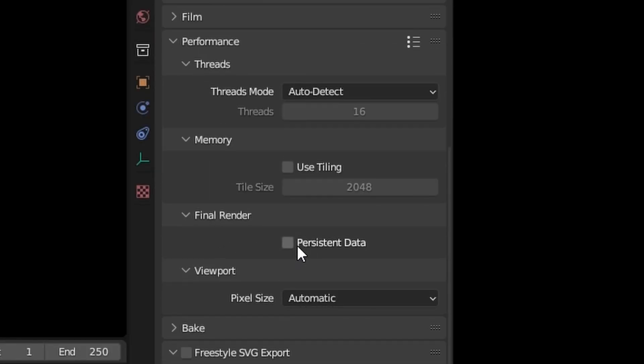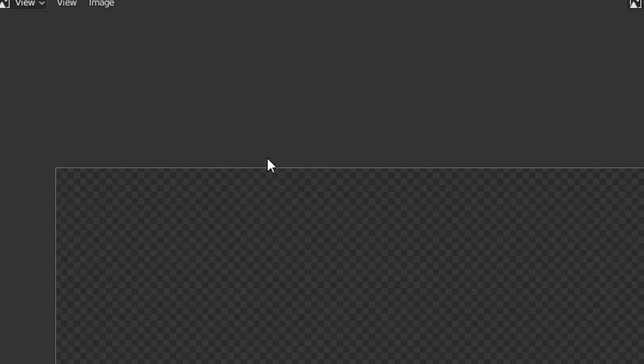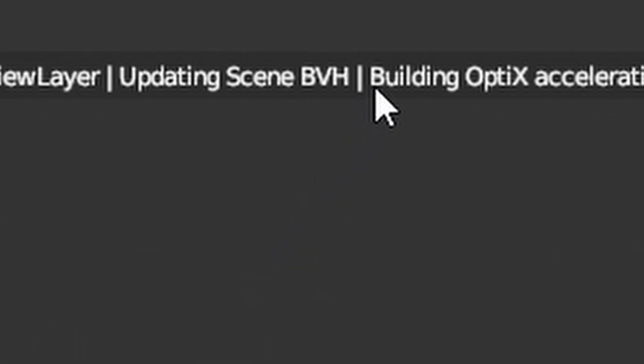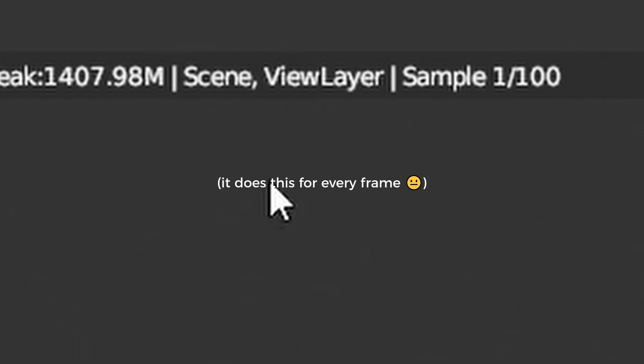Open the Performance tab in Render Settings and turn on Persistent Data. This uses more RAM but means Blender won't have to do all the pre-calculation stuff before actually starting the render.